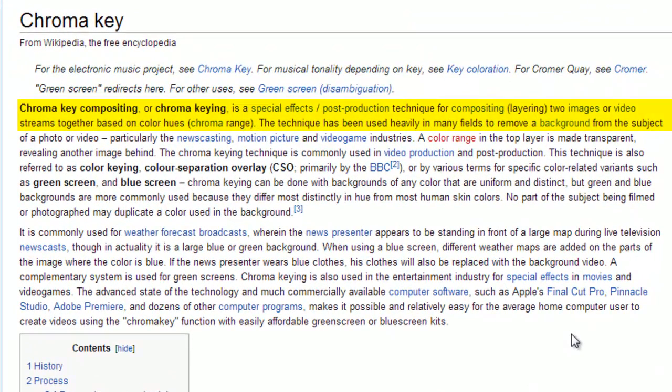As you can see here from Wikipedia, chroma key is a special effect post production technique for compositing or layering two images or video streams together based on color hues.